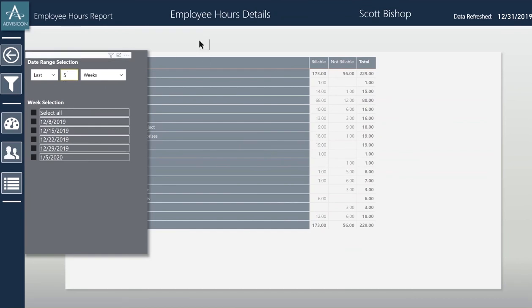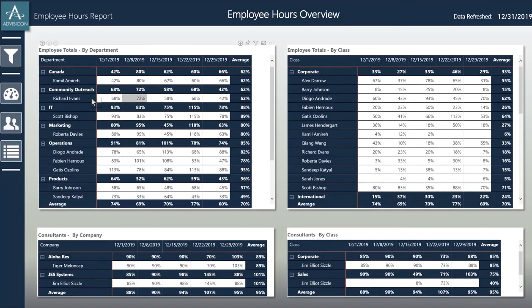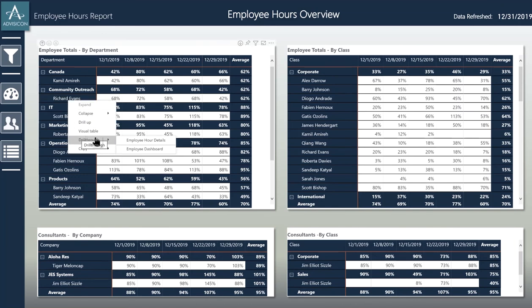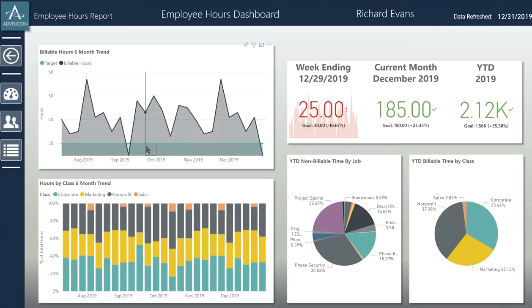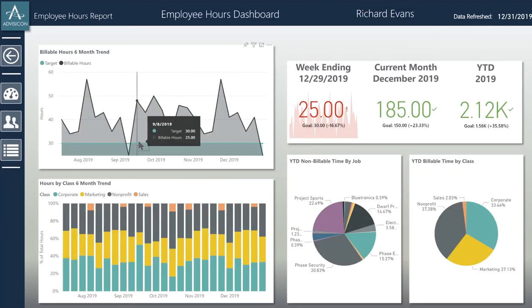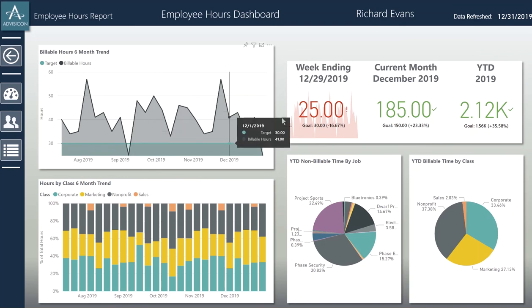I can also go back, select the employee again, and go to the dashboard where I can see details on Richard Evans' work over the past six months or even the year to date. In the top left, I can see his trends, his billable work, the peaks and valleys, and how he is comparing to his target data.